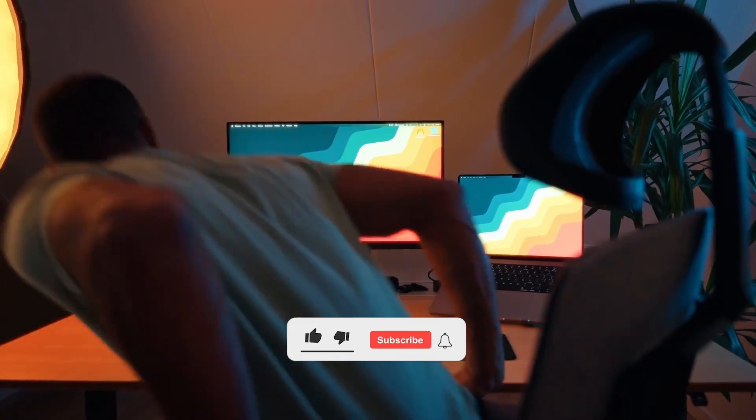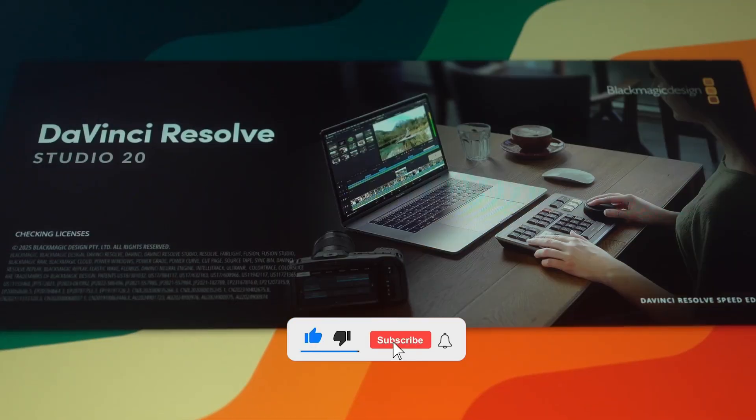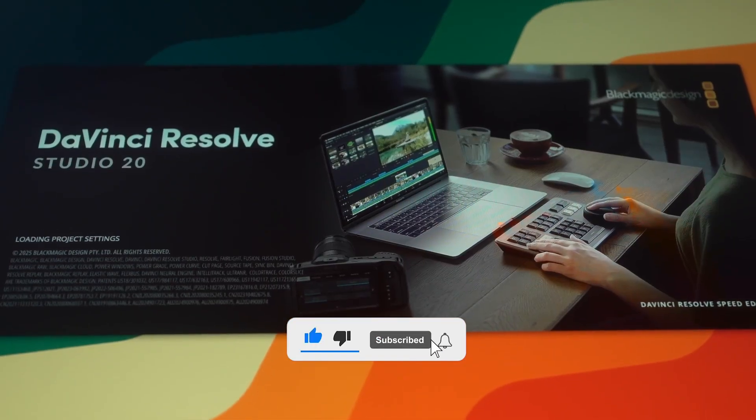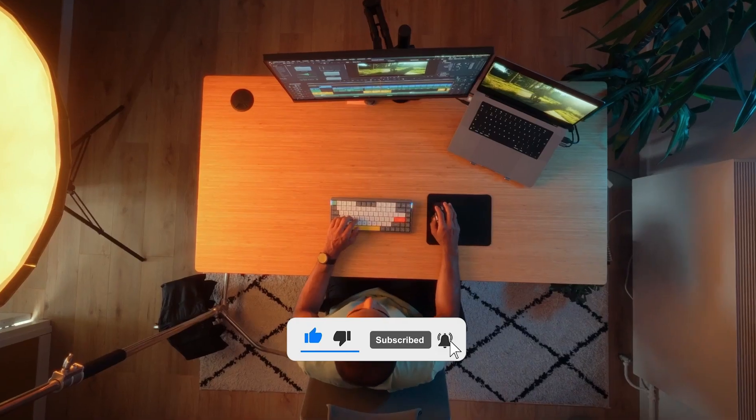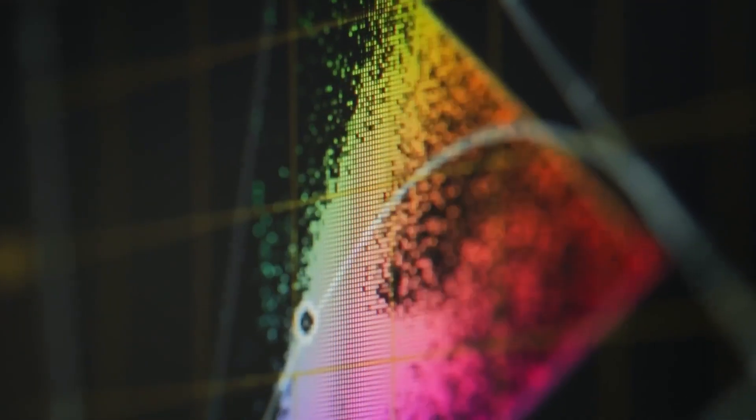I learned DaVinci Resolve the hard way. When I started editing in DaVinci Resolve six years ago, I tried to figure out everything on my own, only to realize that there was a faster and better way to edit.